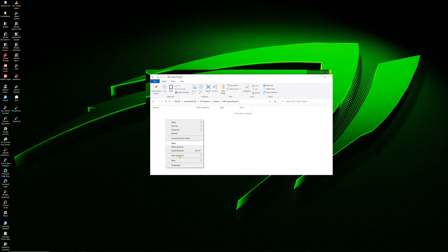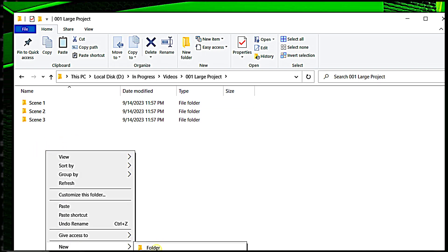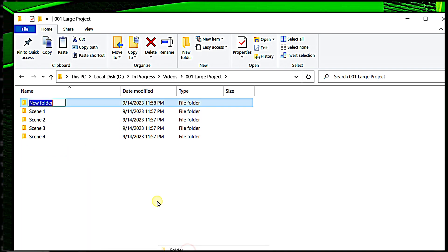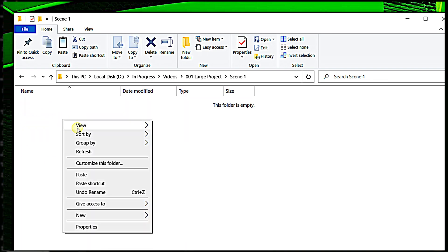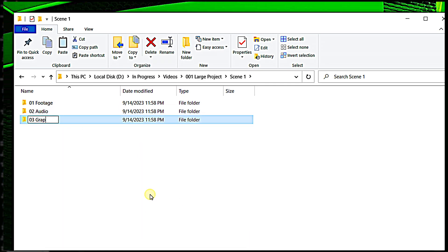So good luck, and thanks so much to Artlist for sponsoring this video. With that being said, let's start setting up our project. The file structure for a multi-scene project is actually based on the file structure I showed you earlier — the only difference is that we have one layer of folders in between the project folder and the media type folders. So let's open up our project folder and create a folder for each scene. Since our project will be 5 scenes, we'll have a folder for scene 1, scene 2, scene 3, scene 4, and scene 5. Then inside each of those scene folders, we'll build out a file structure just like the one we used for our smaller project.